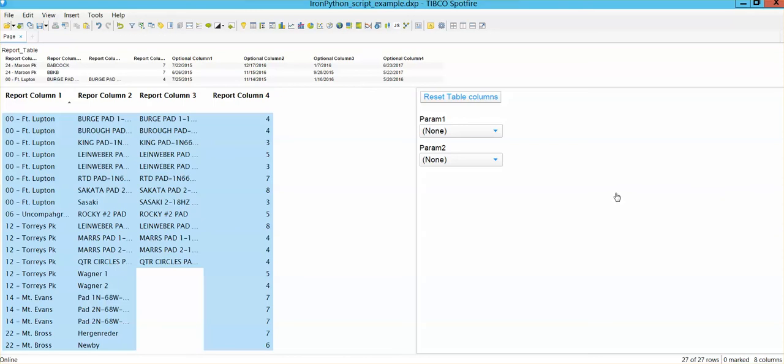Okay, so this video is actually following up another video that is in the channel that is showing you how to create an Iron Phantom script to add different columns to this table.